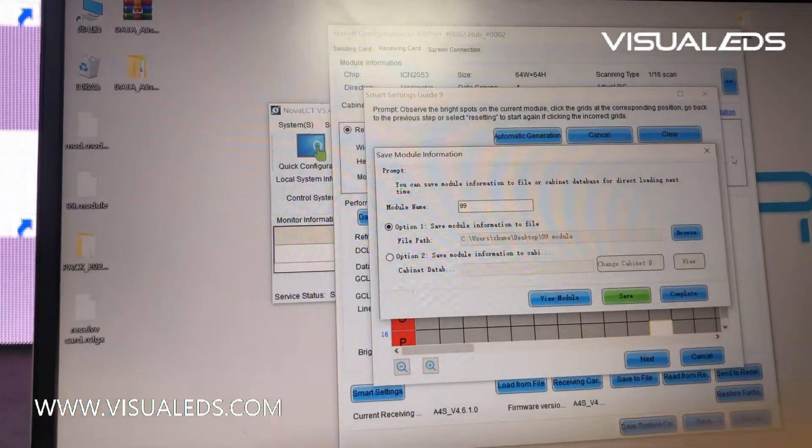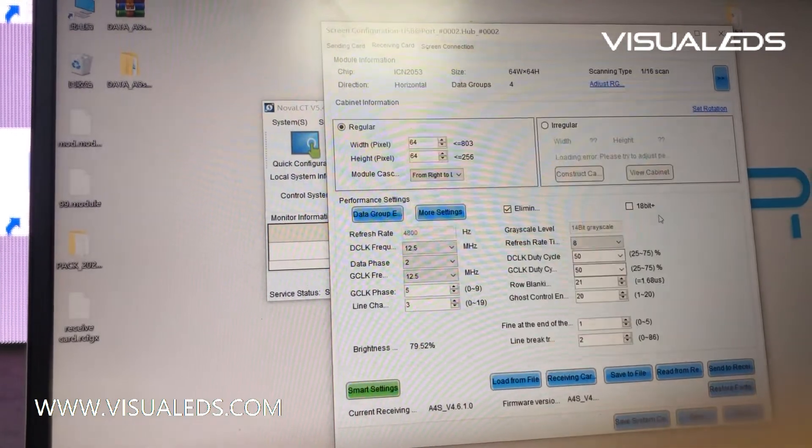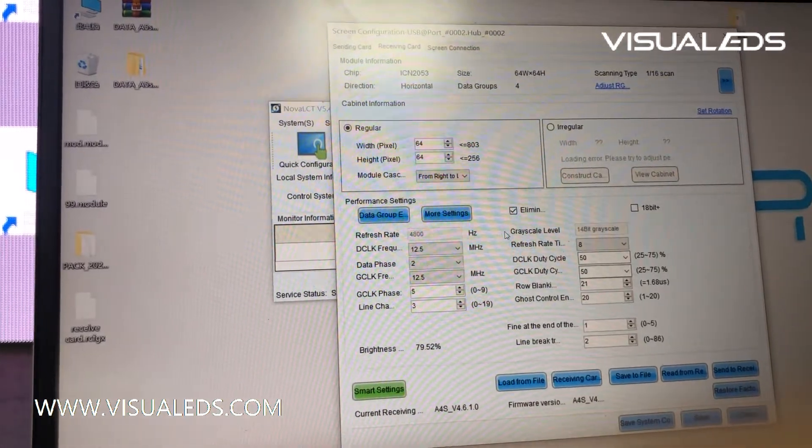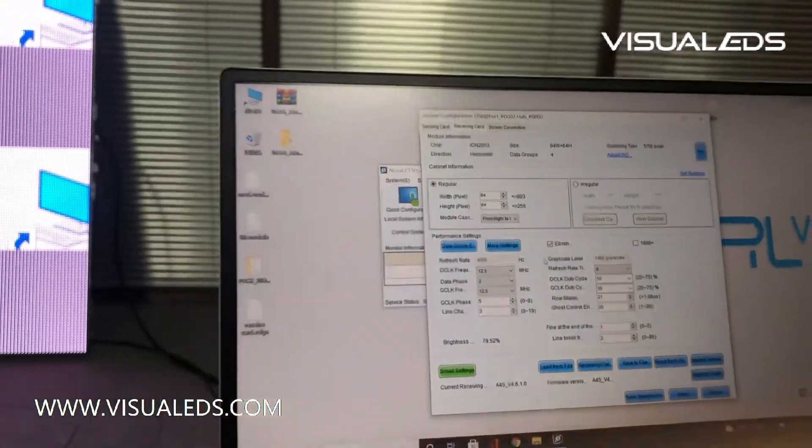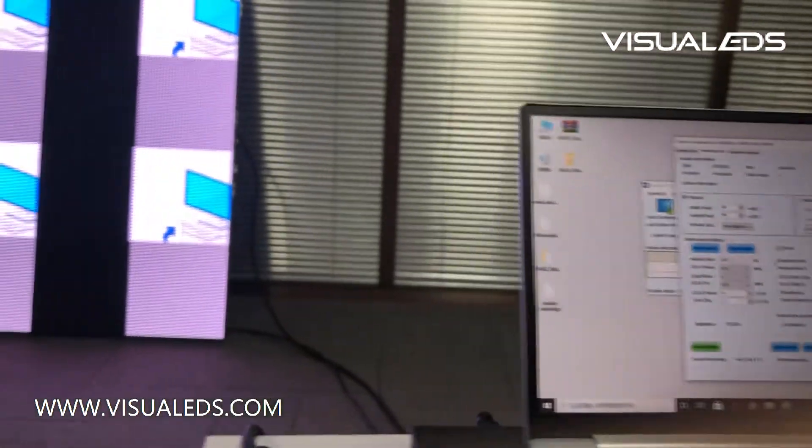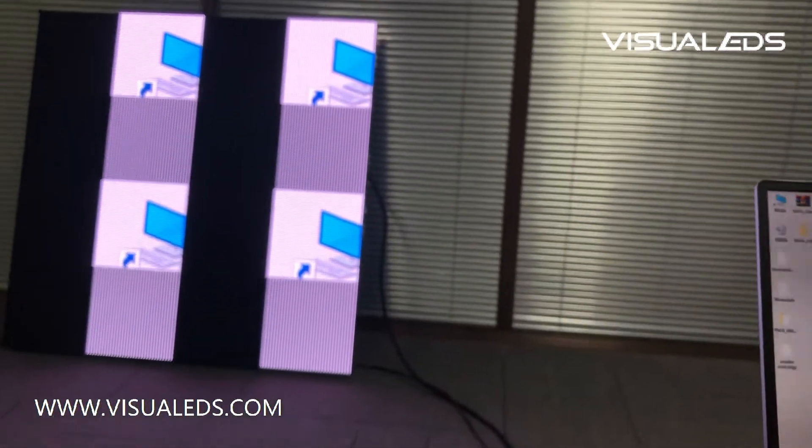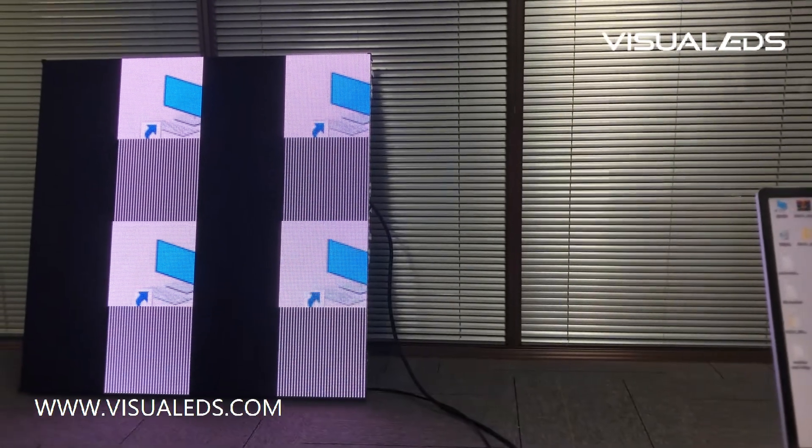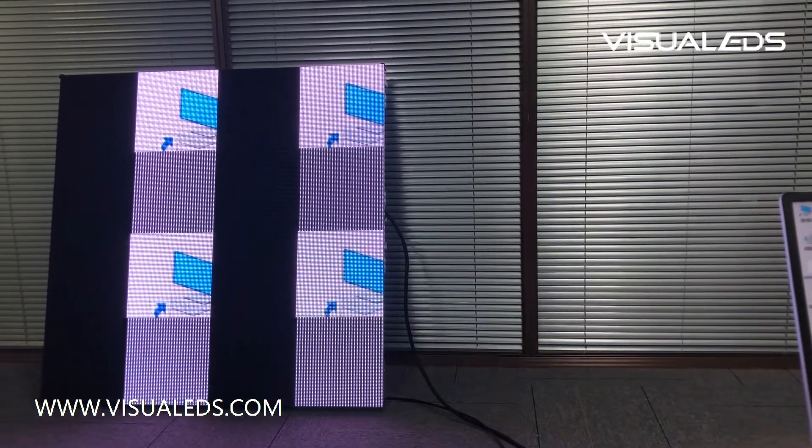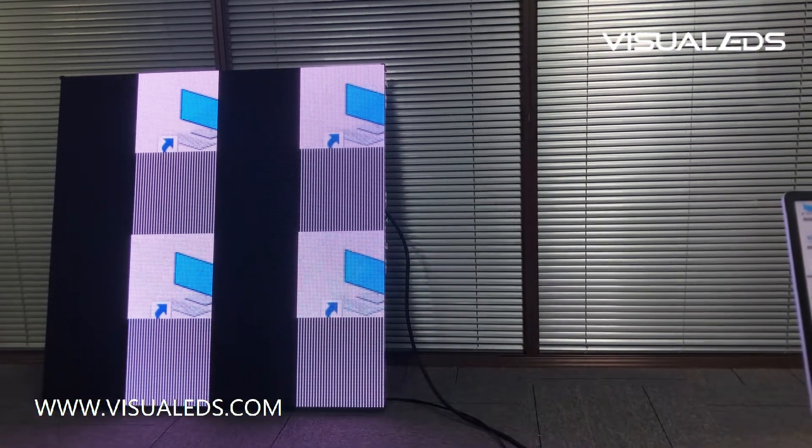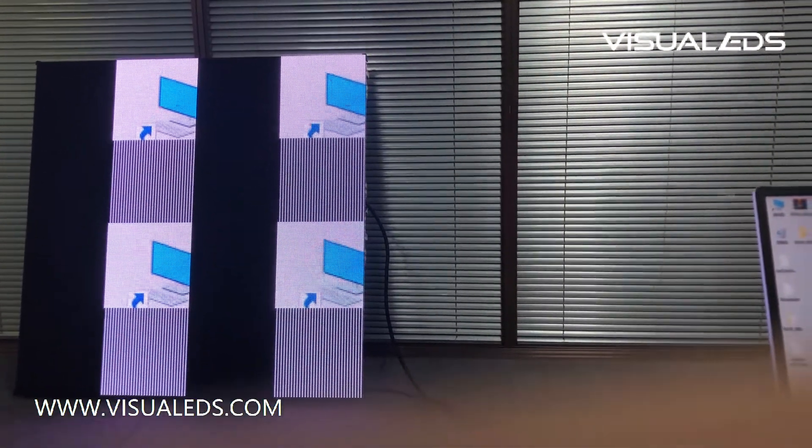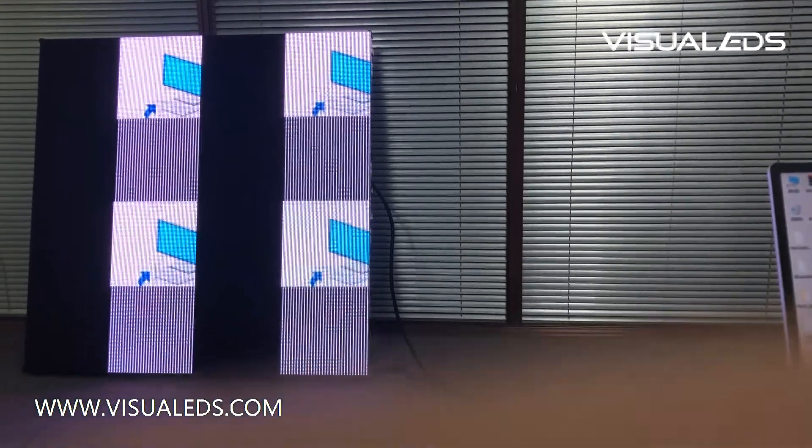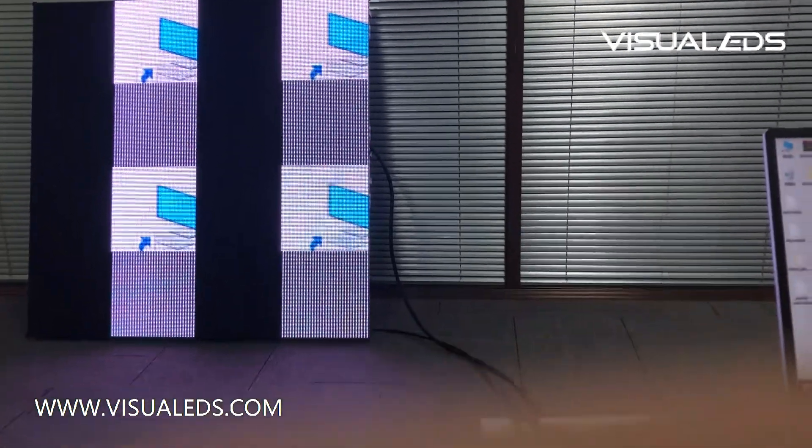Okay, close it. Let's take a look at the LED screen. The LED module is working right now, but we will make the LED cabinet working. Come to the interface again.